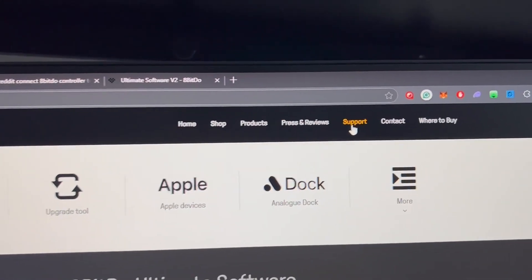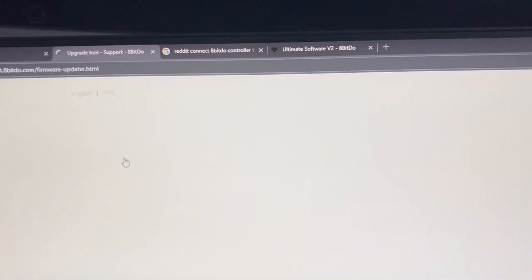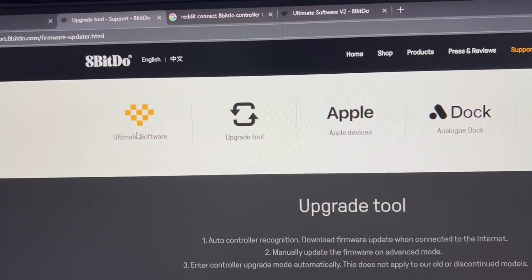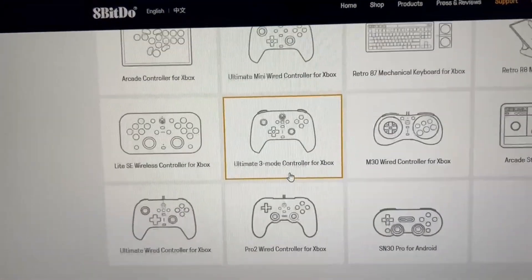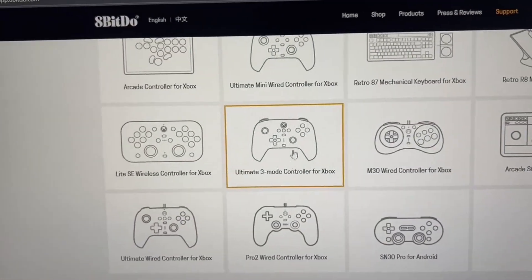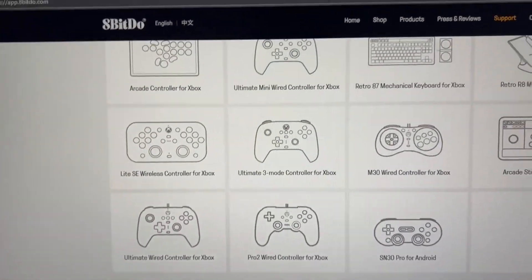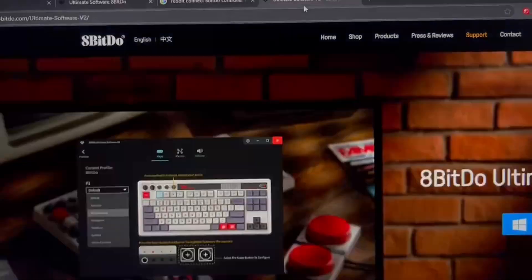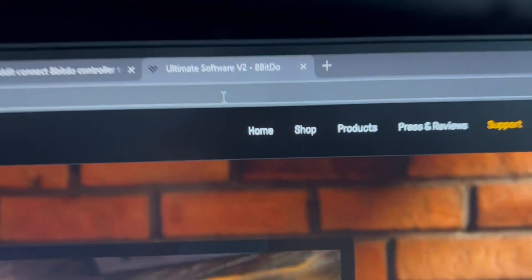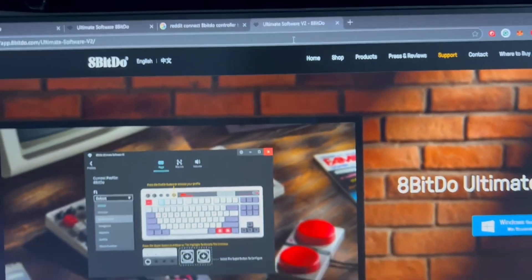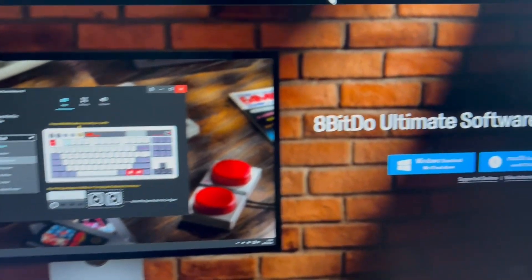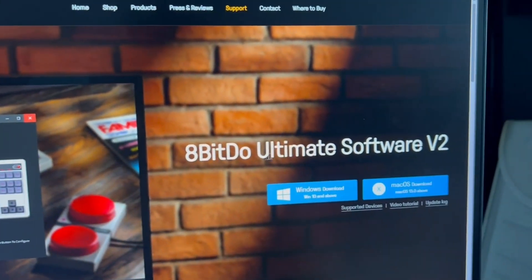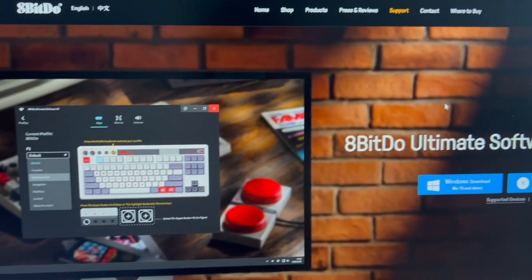to Support, then to Upgrade Tools or Ultimate Software to find their programs. They have another program that has all the upgrade tools in one for all the devices, so this is called the Ultimate Software. I'll